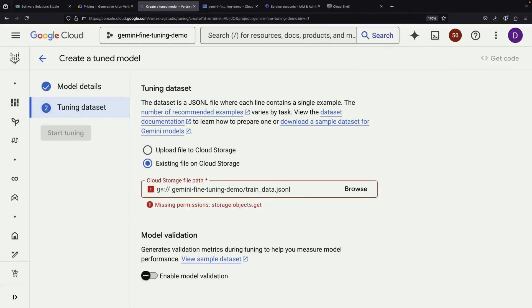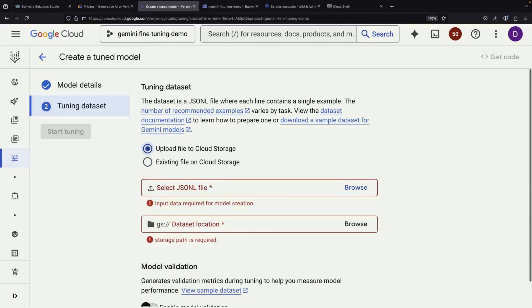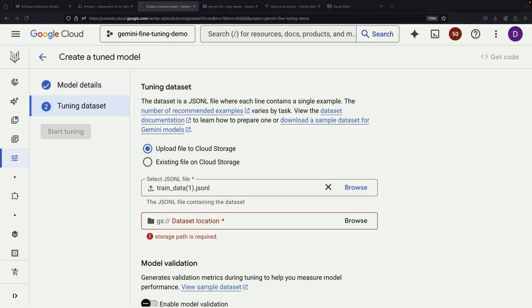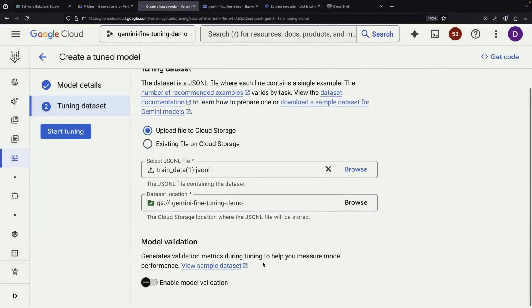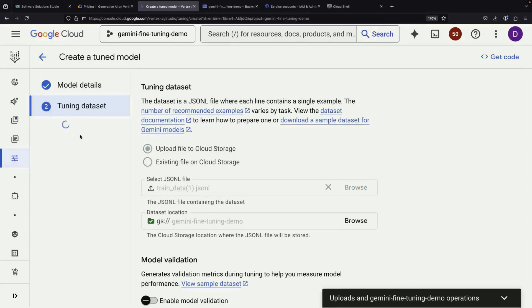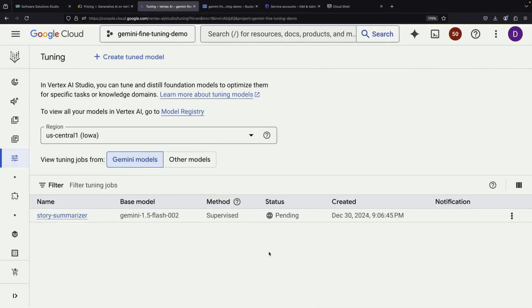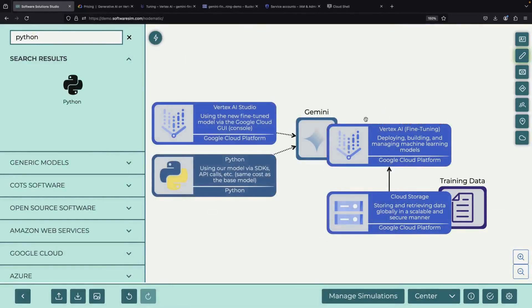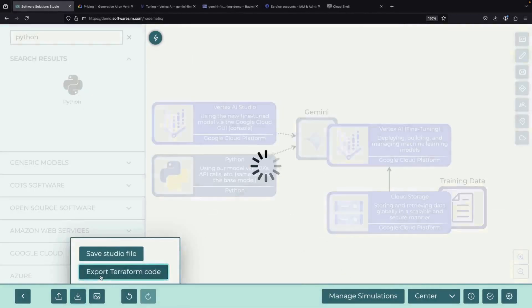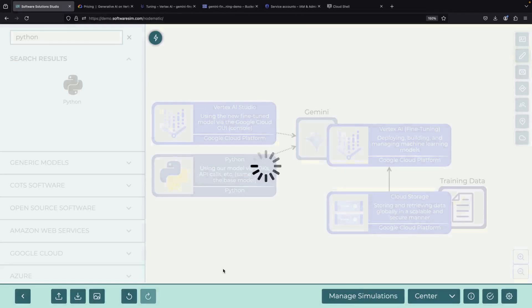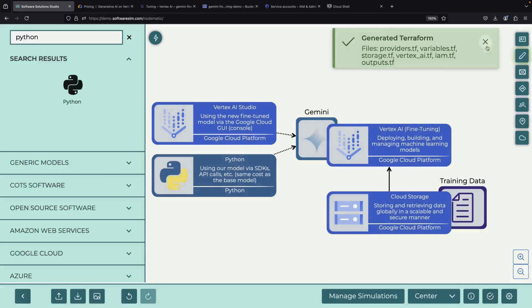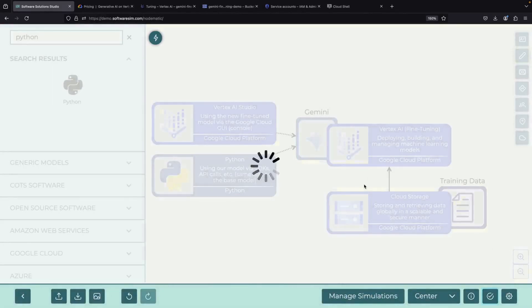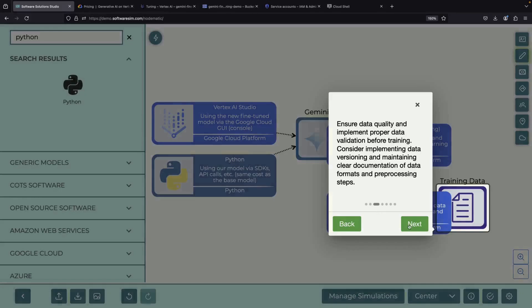If you're experiencing delays with the service account being recognized, there's an alternative approach. You can choose the Upload File option instead. This allows you to upload directly from your local machine after downloading the JSON-L file, set your storage path, and proceed with the fine-tuning process. For those planning to use this in a production environment, it's worth noting that you might want to use infrastructure as code tools like Terraform to provision your buckets and handle Dataflow. From an MLOps perspective, you'll likely want to automate the process of generating your fine-tuned model. If you're using Terraform, you really only need Vertex AI and storage resources to get started. Features like object versioning in Google Cloud Storage can be particularly valuable for managing your training files effectively.